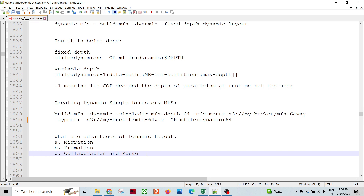What are the advantages of using dynamic MFS? One key benefit is migration. If I create a graph and don't know where it's going to be executed — whether on a single-node machine, a cloud platform, or a set of virtual machines — I don't want to edit the graph just for depth or multi-file system path changes. So we create a dynamic MFS, and whatever depth is available on a given VM, it can utilize it.